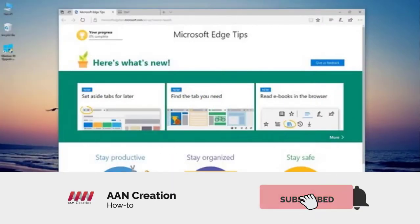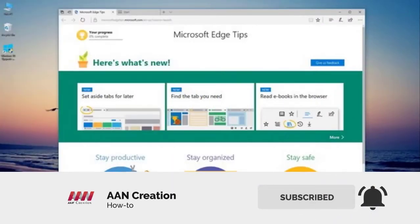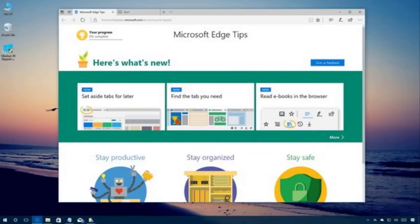Subscribe to AN Creation and press the bell icon for latest videos. Welcome again, friends. On Windows 10, every